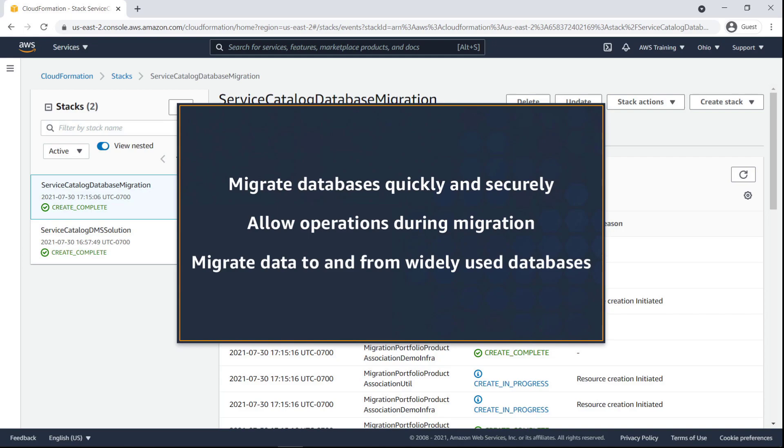With this capability, you can migrate databases to AWS quickly and securely, allow your databases to remain fully operational during migrations, and migrate your data to and from widely used commercial and open-source databases.